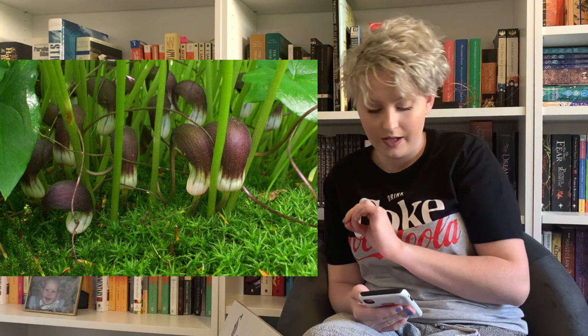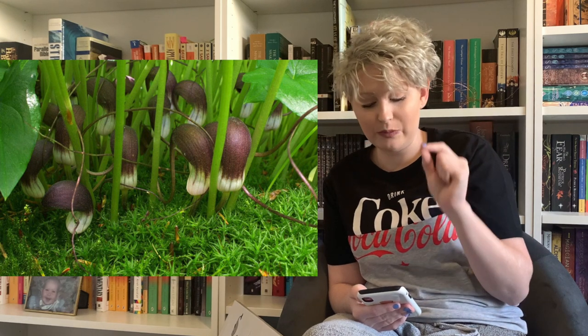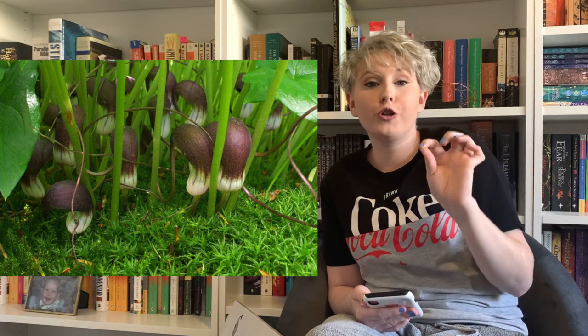Then we get to what Danny calls 'the aroid that thinks it's a mushroom' — Arisarum proboscideum, commonly known as the mouse plant. It is popular in cultivation for its spathes, which have brown tails about 7 inches or 18 centimetres. These protrude above the glossy mass of sagittate leaves, and apparently they look like a family of mice diving for cover.